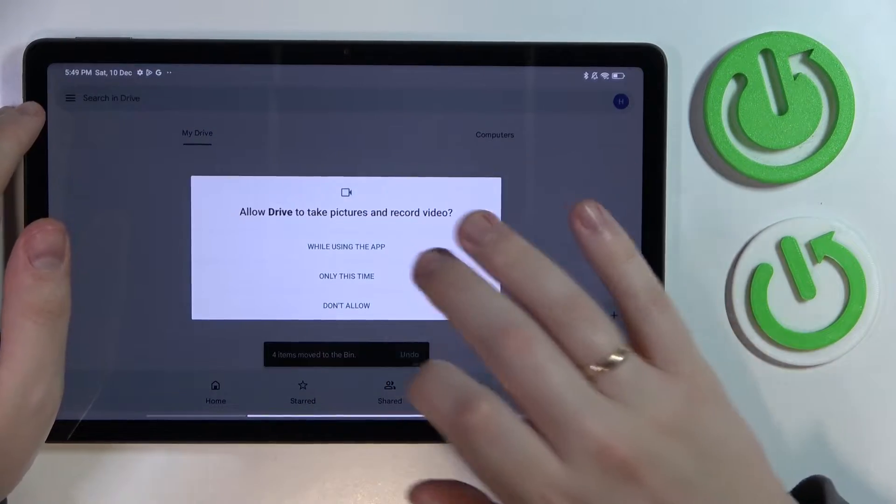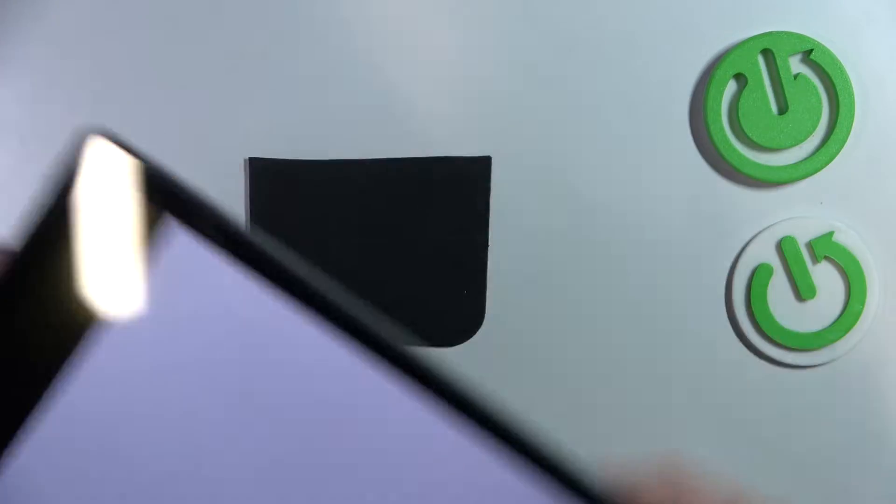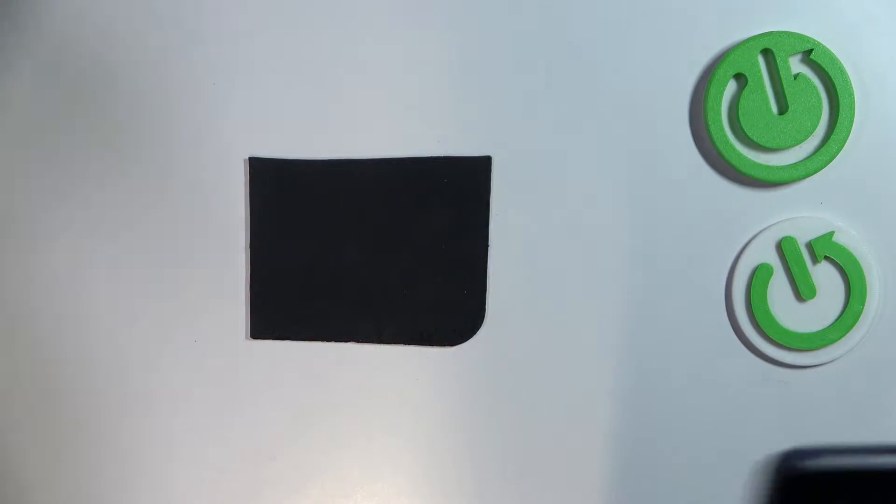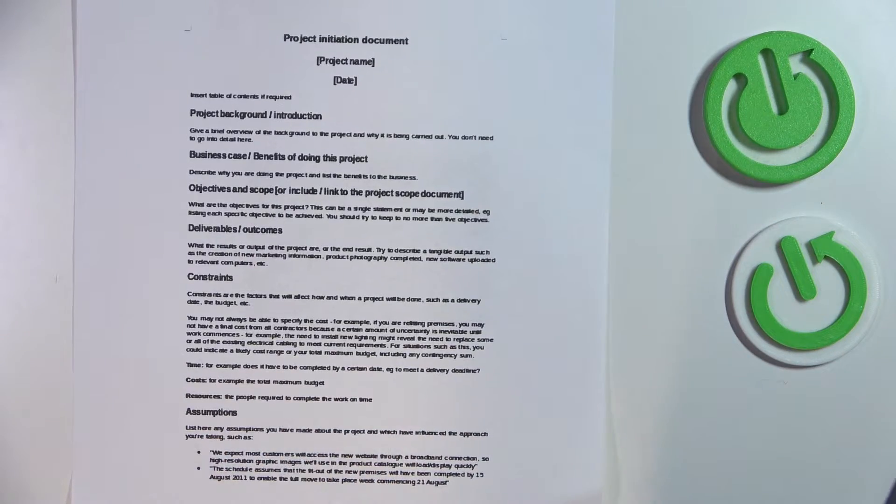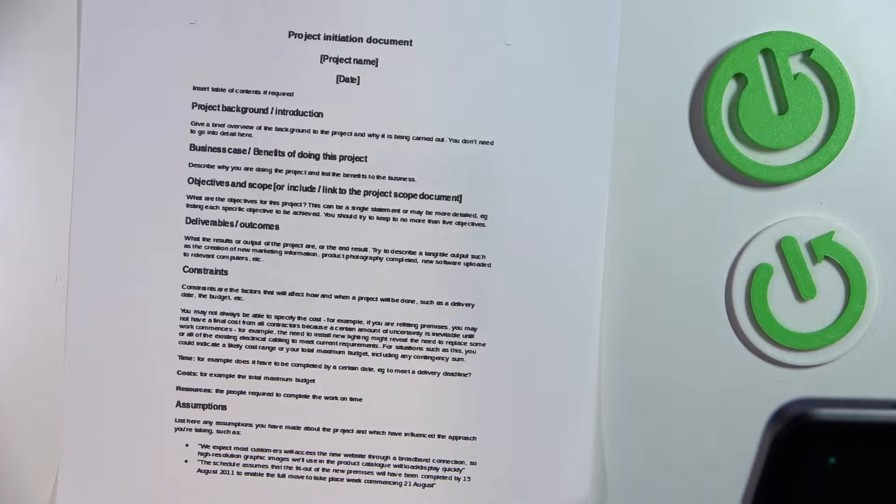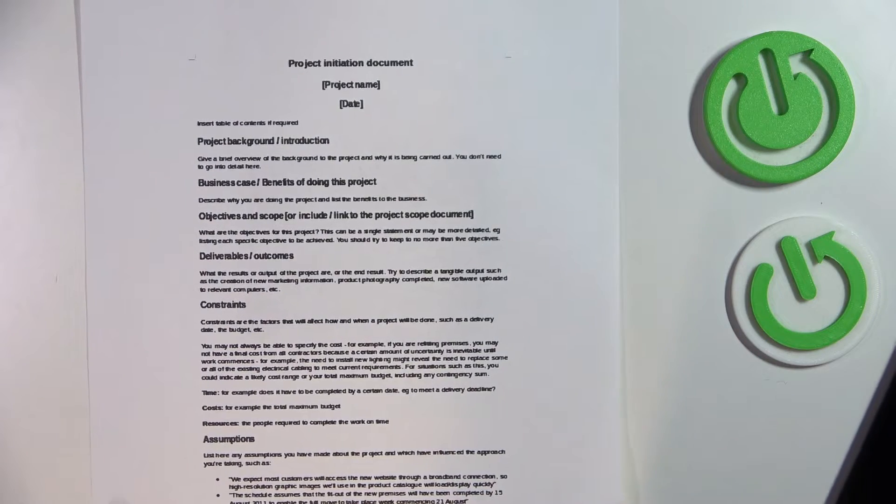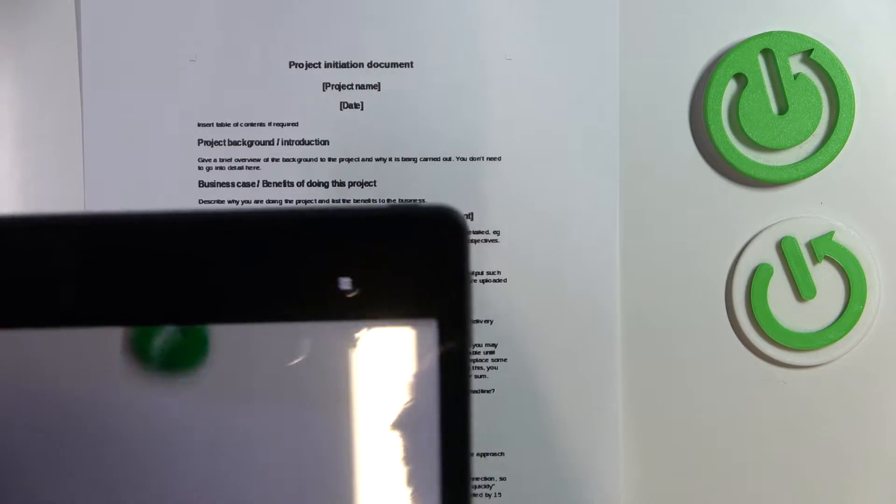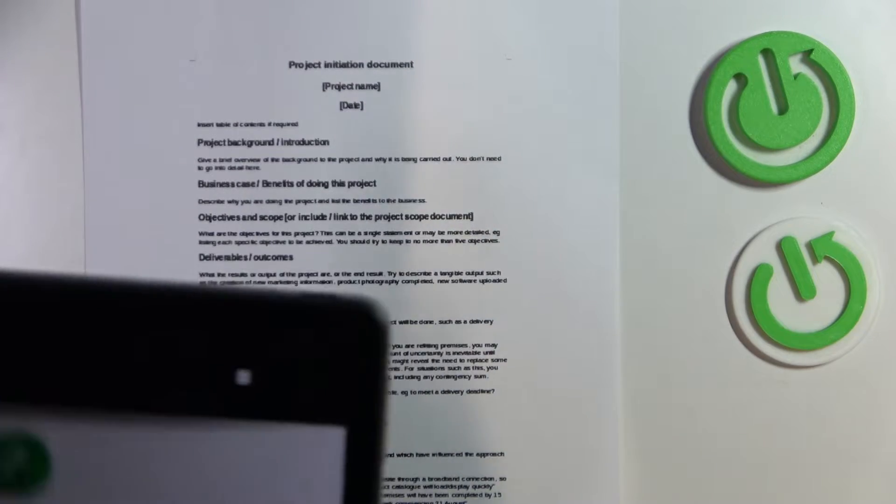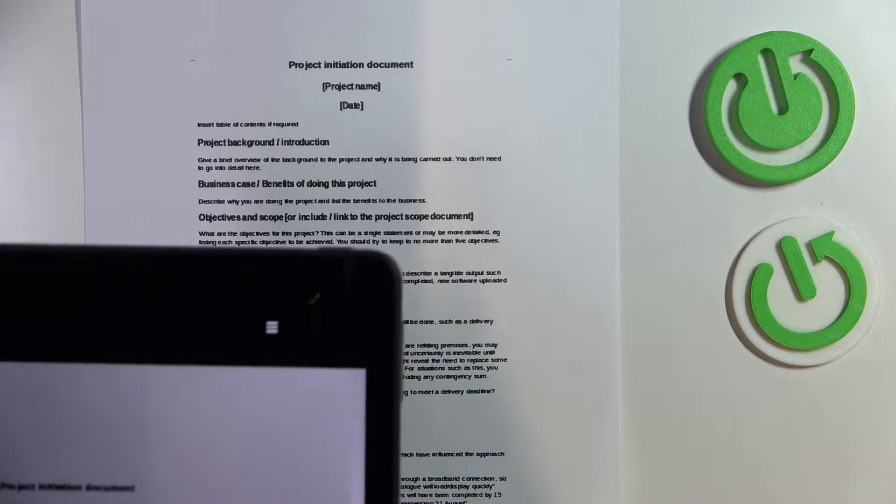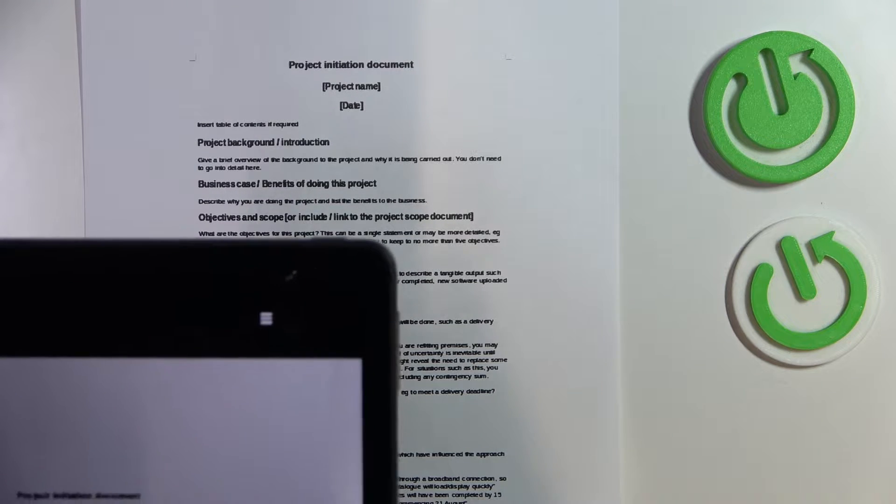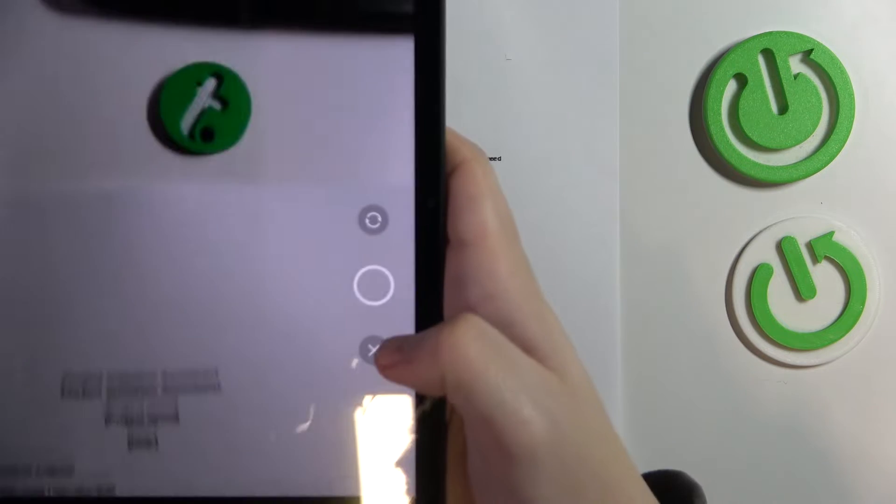Grant Google Drive camera access, then lay the document you want to scan flat in front of you. Place it in the viewfinder, align it, and make sure to place it straight. After that, tap on the shutter button.